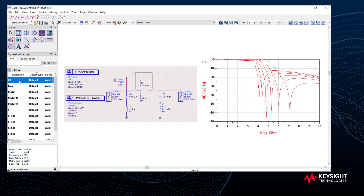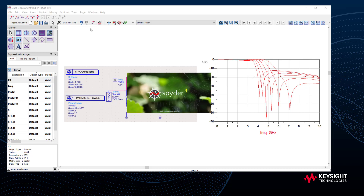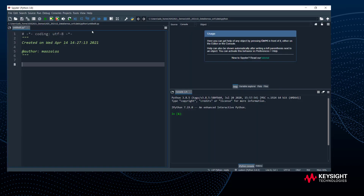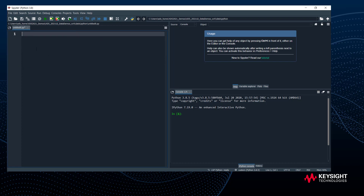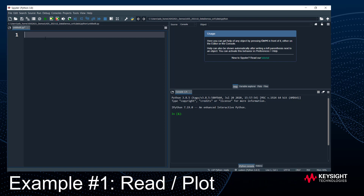To access this data from Python, I'll first start a Python session. From the data display window I'll go to Tools > Spyder, which launches an interactive development environment called Spyder — a good place to write and use Python scripts. This is all built into ADS, but you can also use these tools with other Python environments. I'll start with a brand new Python script and import the PW Data Tools library.